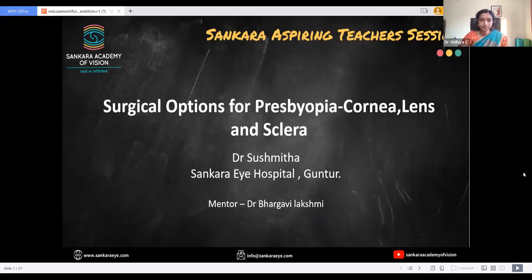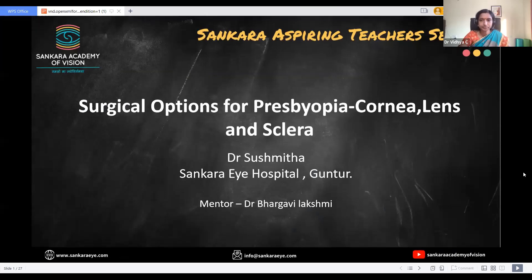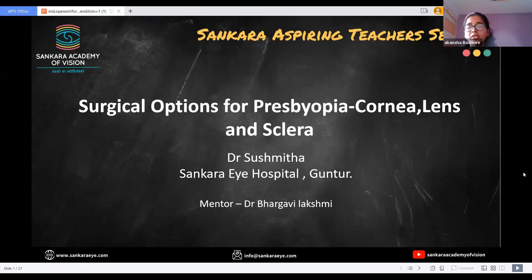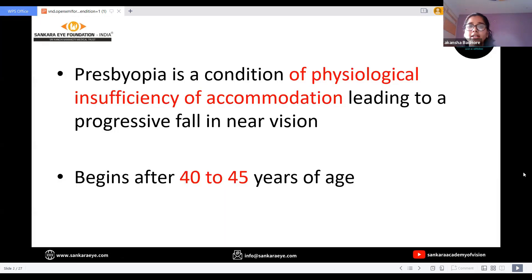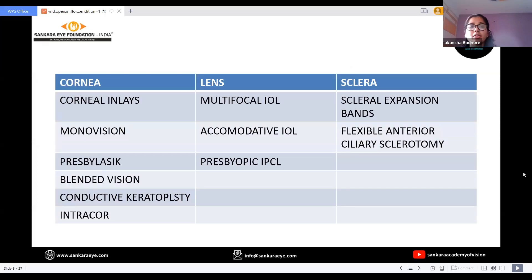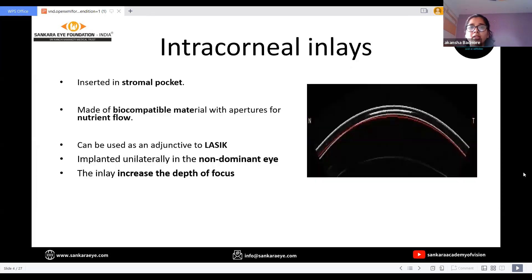Good evening everyone. Today I would like to present on the topic surgical options for presbyopia. Presbyopia is a condition of physiological insufficiency of accommodation. The corneal, lens and scleral options are aspects which will be discussed in the further slides.